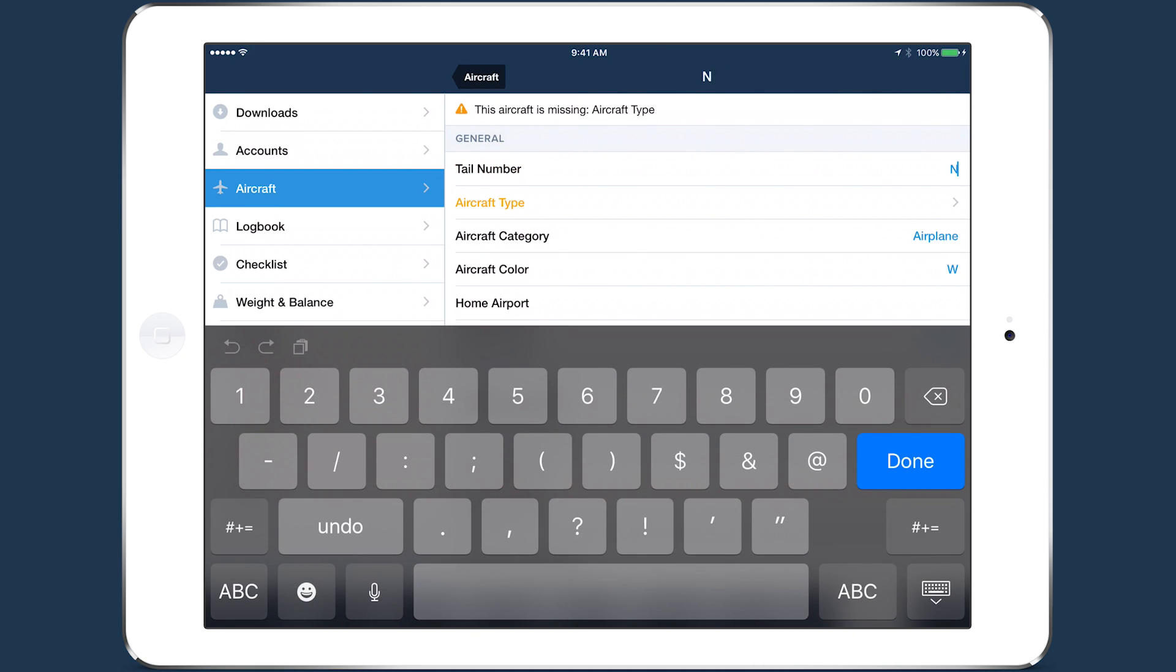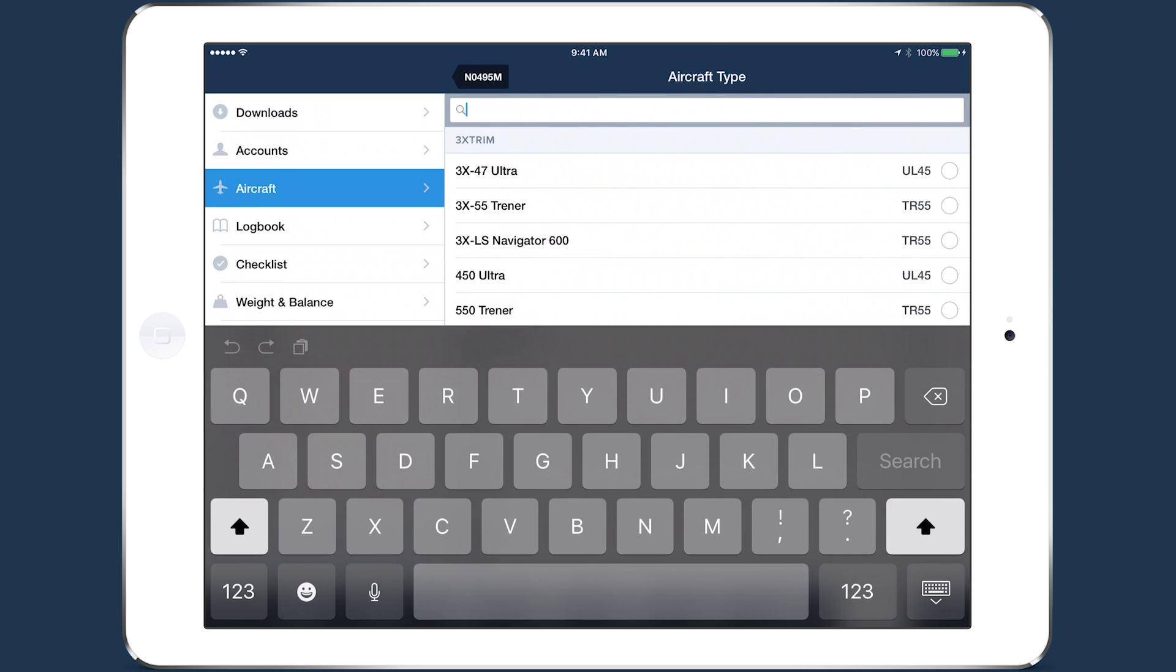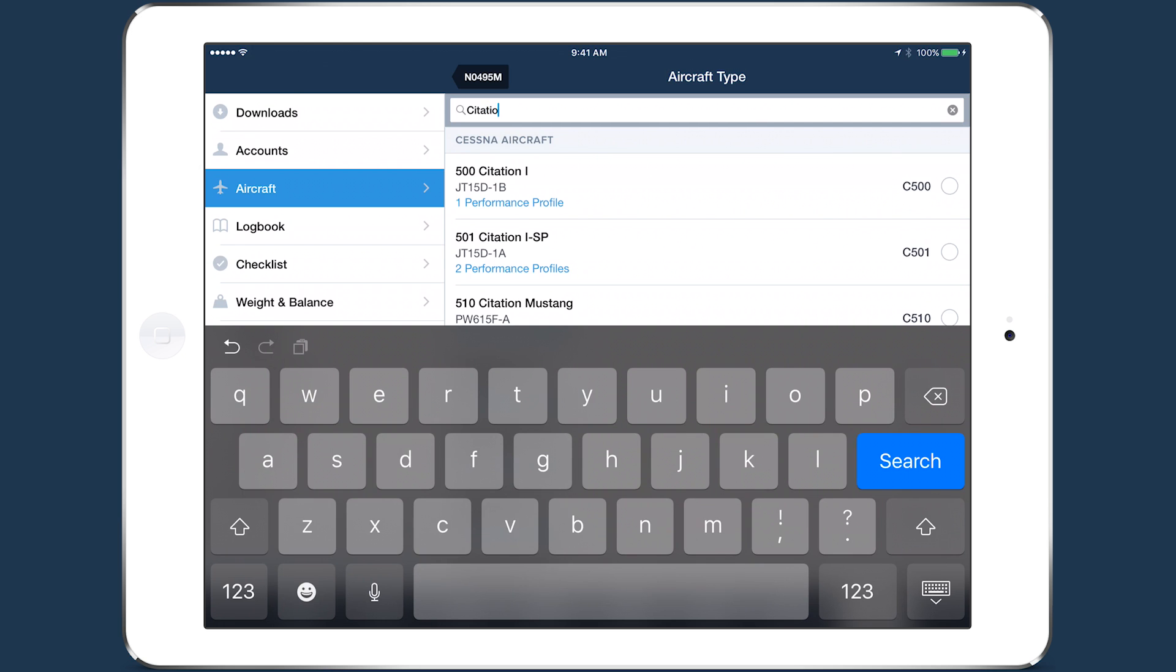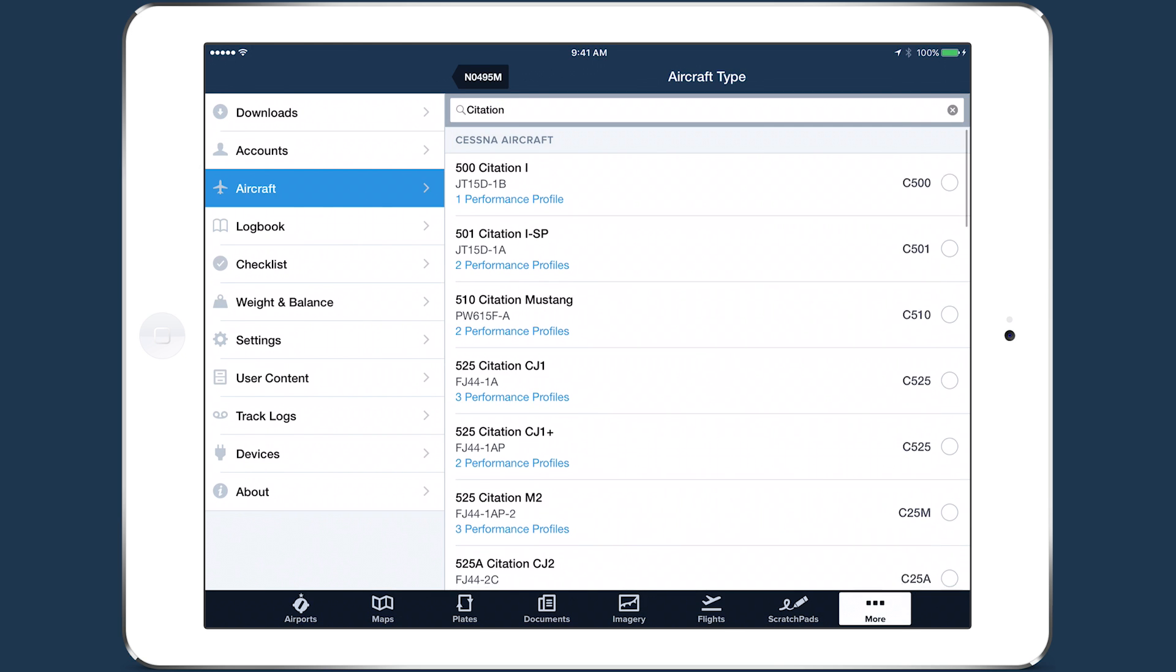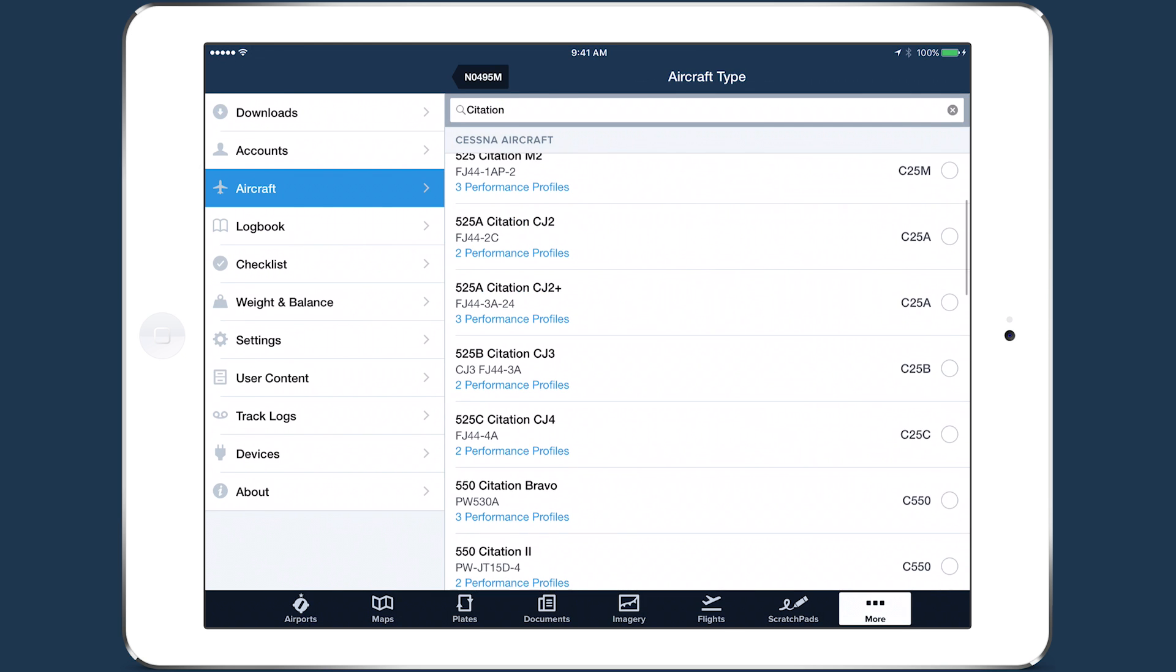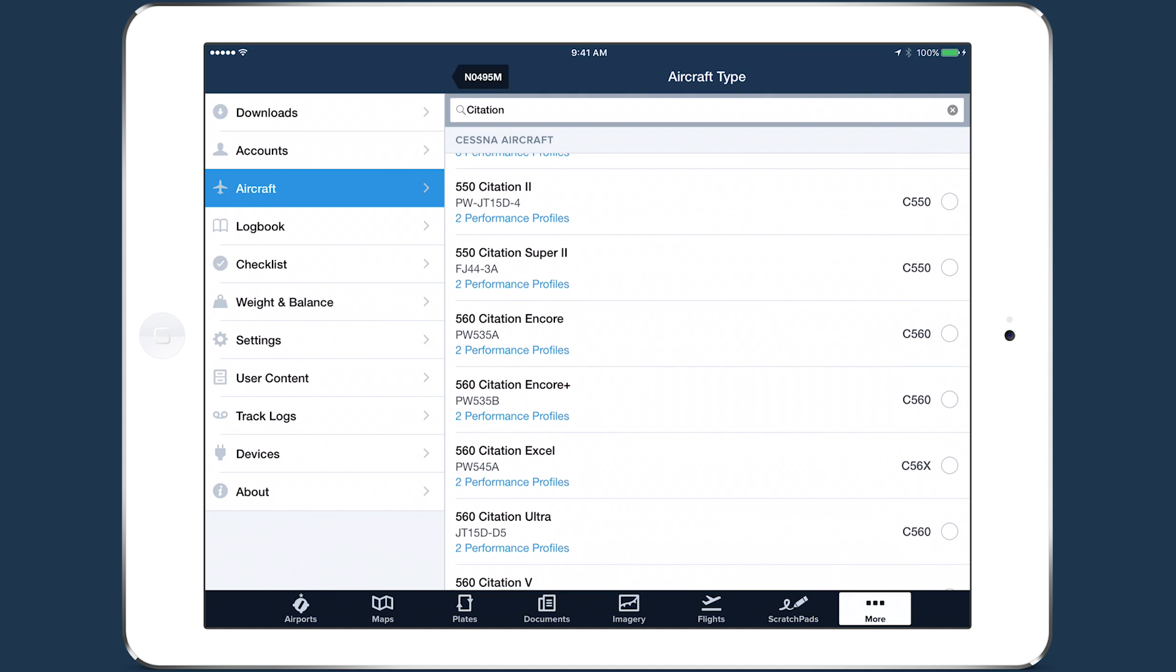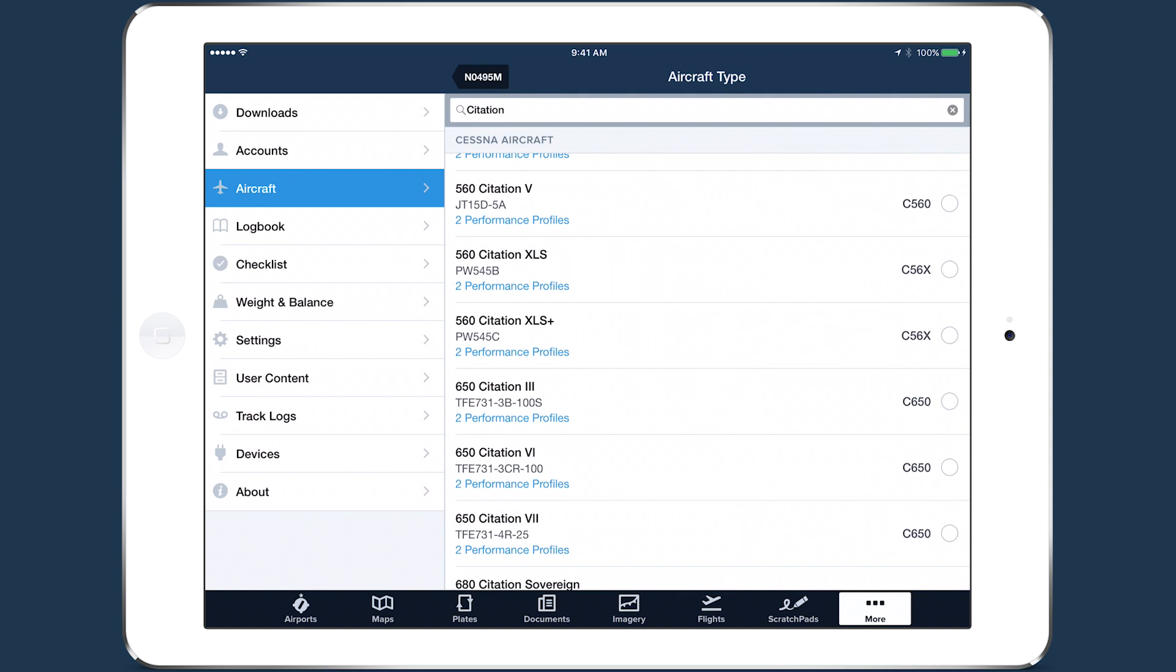Enter a tail number, then tap Aircraft Type to search for your aircraft. ForeFlight provides performance profiles for some, but not all, of the types listed. For those that have them, the number of profiles is shown in blue.